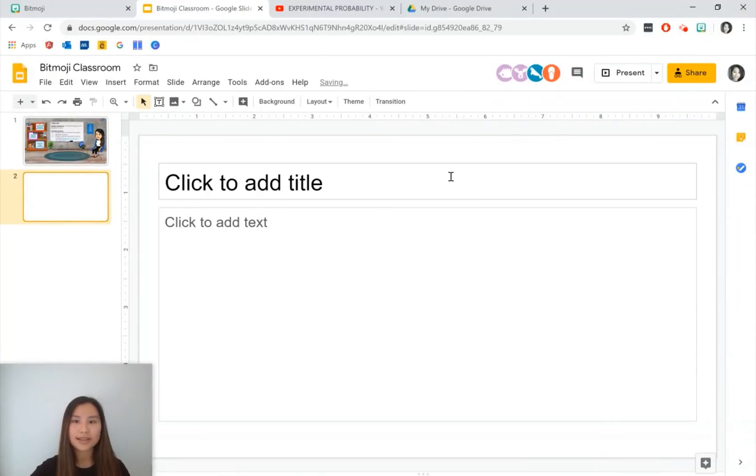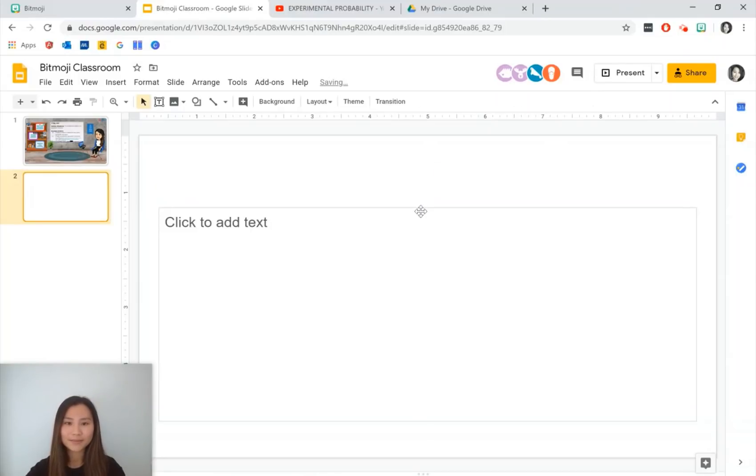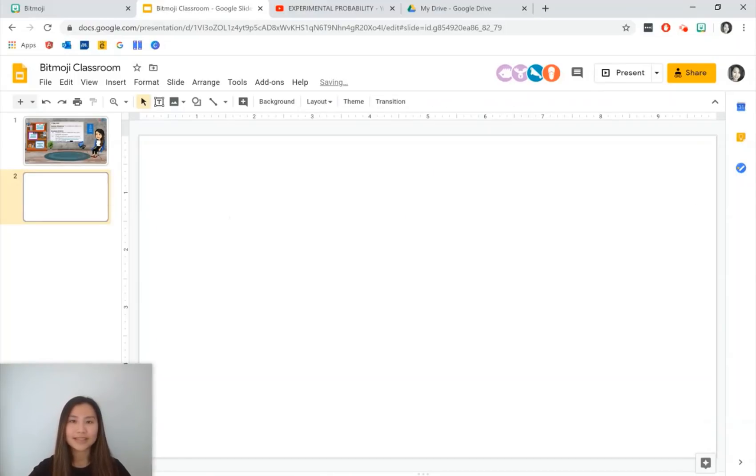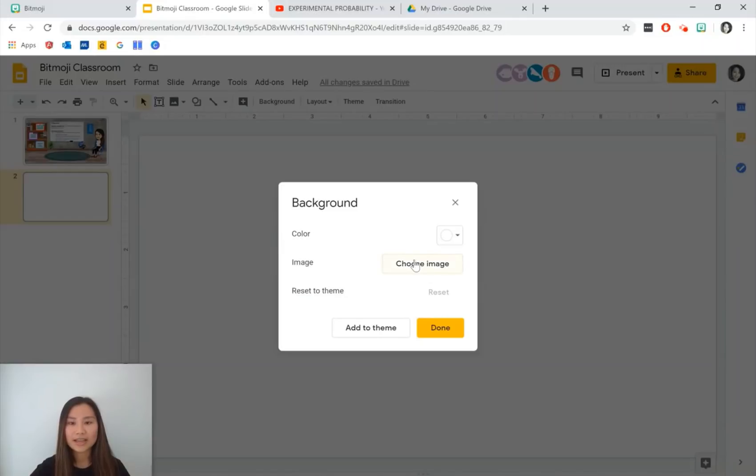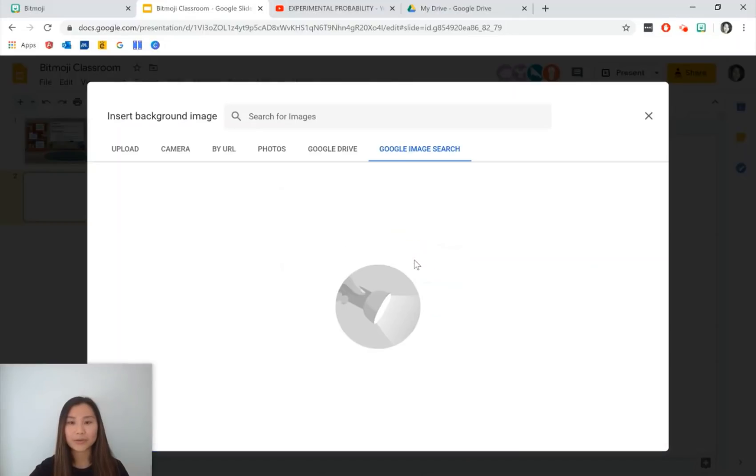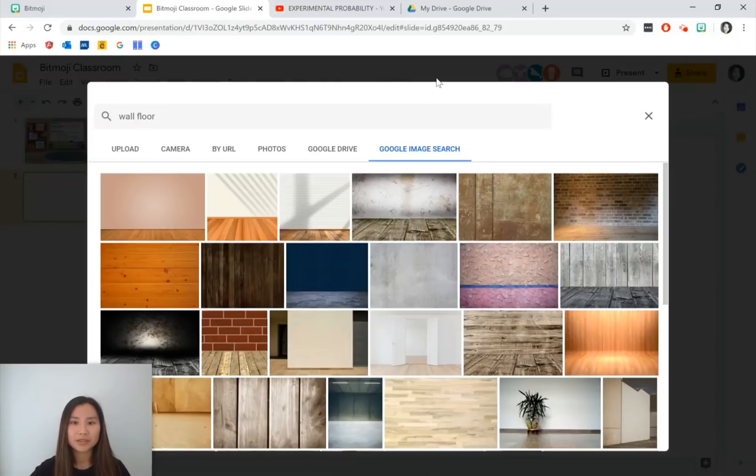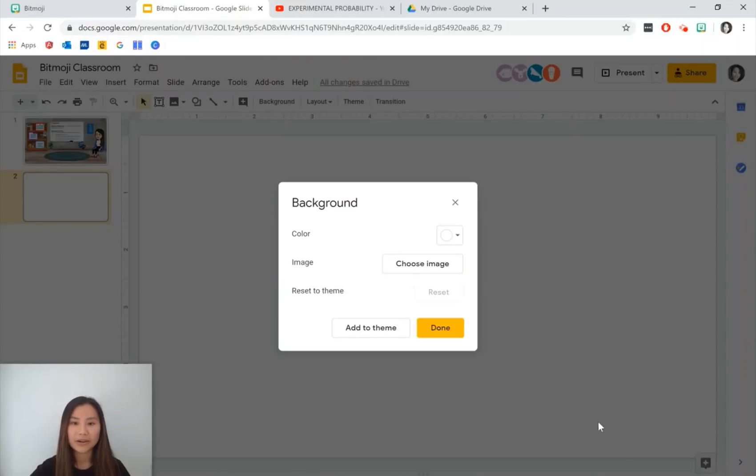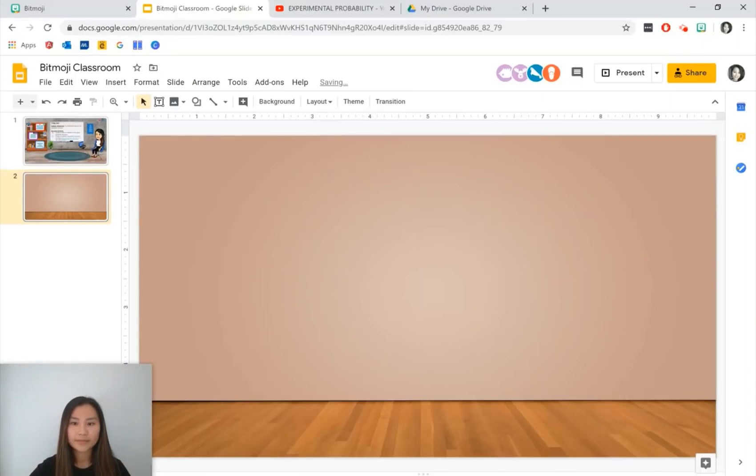Once we have all that we can start to create our Bitmoji classroom. So we'll just press new slide, get rid of these text boxes. The first thing that we want to have is a background. We're going to go to slide and change background. The idea of having a background is so that when we put our images into our Bitmoji classroom the background is not going to be shifting around. We want to have a wall and a floor. I'm just going to do a quick Google image search and just insert a background that I like.